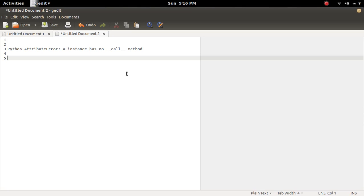In this video, I am going to check what is this attribute error: instance has no __call__ method.